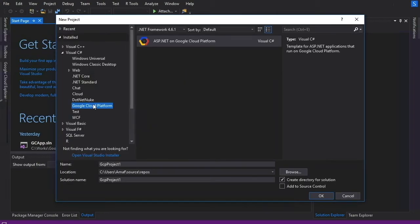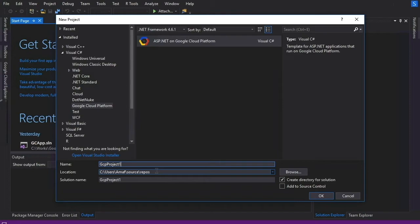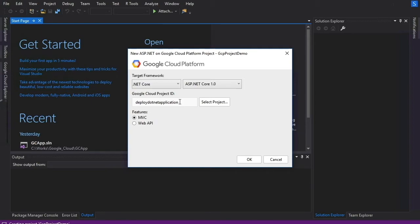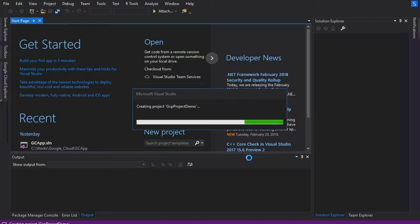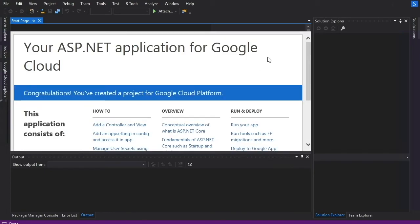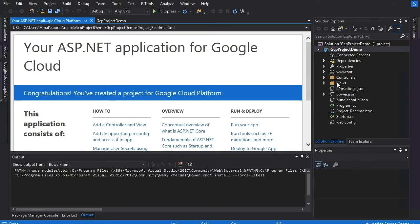Now go to New Project. Under C# you should have 'Google Cloud Platform.' Under that platform you can select the template and name the project — I'll call it 'GCP Demo.' Click OK, leave the repository as is, and it will ask you to select the .NET version. I'll create a .NET 2.0 MVC application. The project has already been selected — that's why the correct project is showing here — and now the application is created.